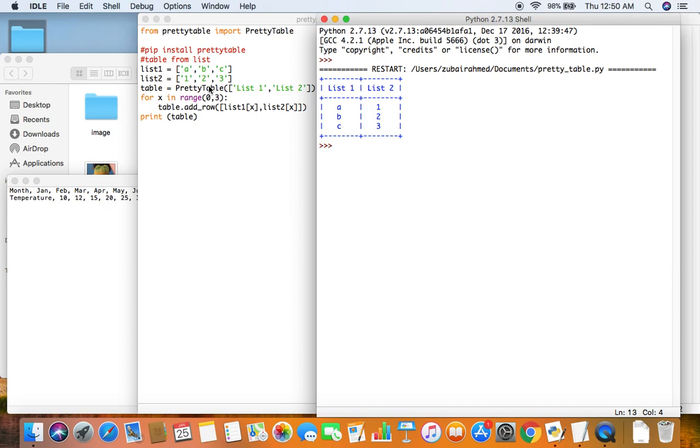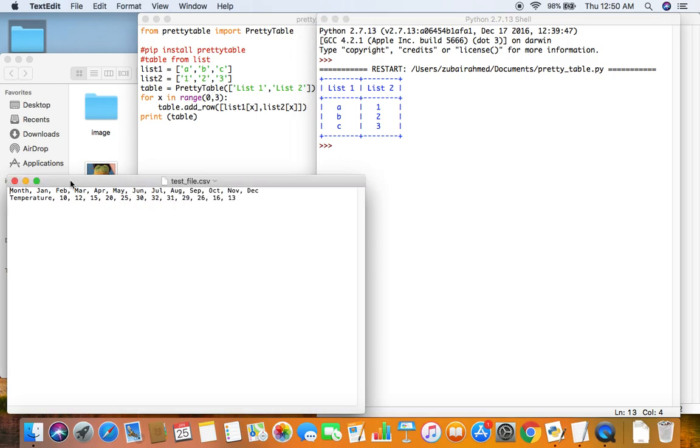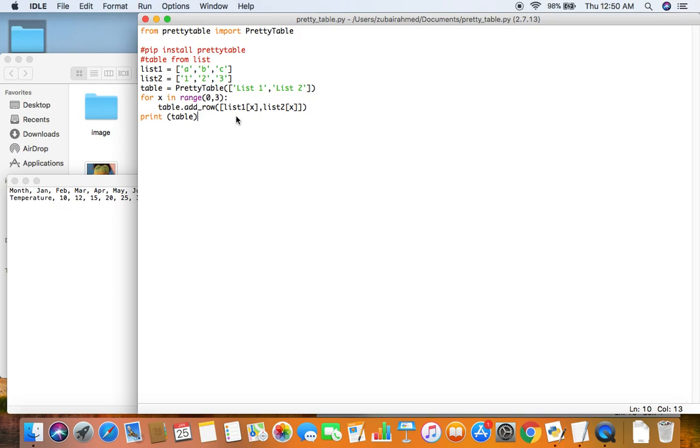And that's not the only thing it can do. It can also take data from a CSV file and turn it into a table. Let's see how we can do that. So table from CSV. Let's see how we can do this. This is also very simple.